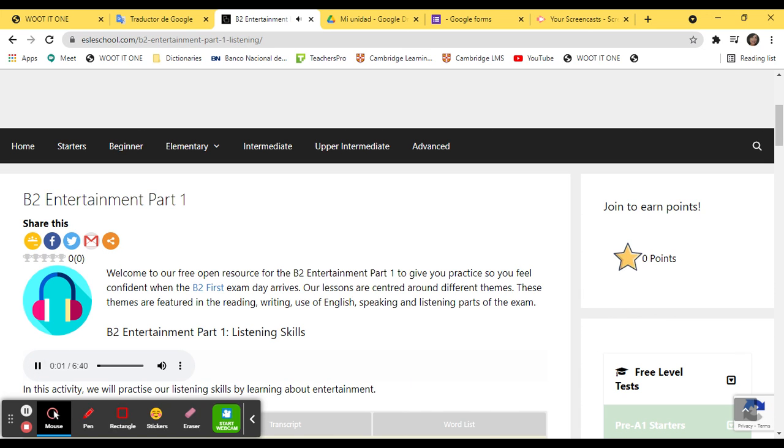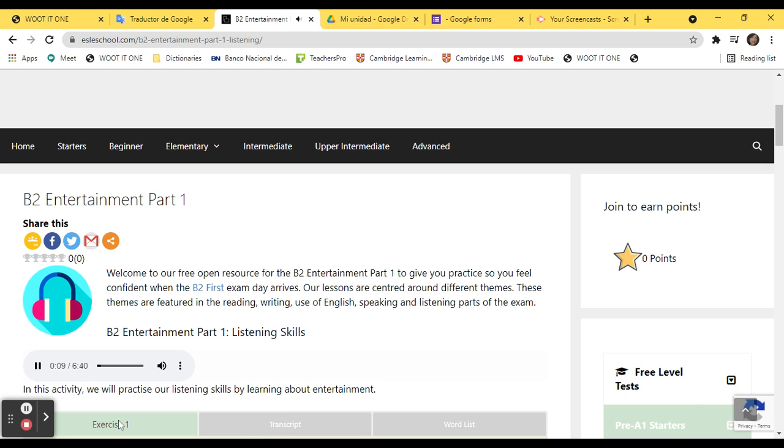Listening Part 1. Listen, and for questions 1 to 8, choose the best answer: A, B, or C.